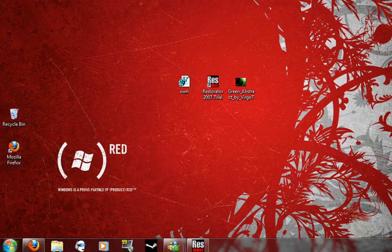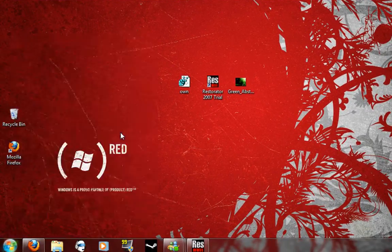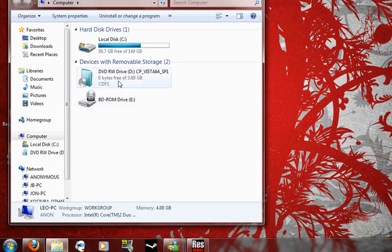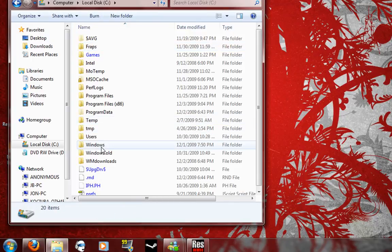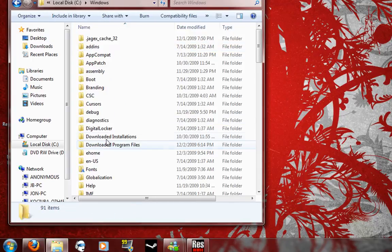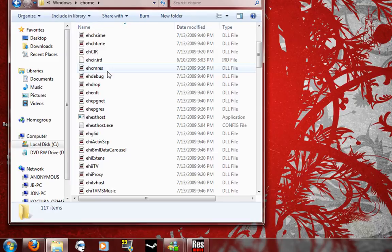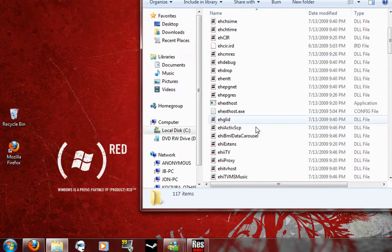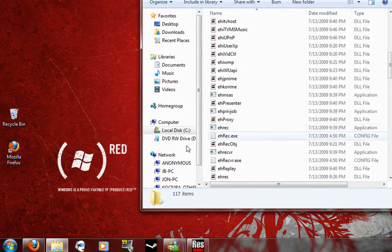So what you're going to do is you go to your start menu, computer, local disk, windows, ehome, and you're going to look for ehres.dll.